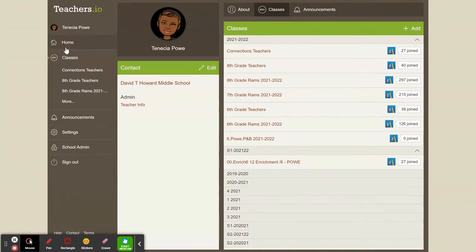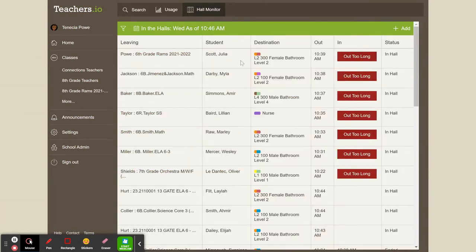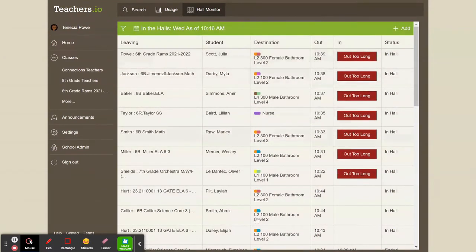So to do passes, we're at home. We can click in the halls. This is hall passes. I'm going to view the hall monitor. I can see everyone who's in the halls right now, who's been out too long, and all of my hall information.